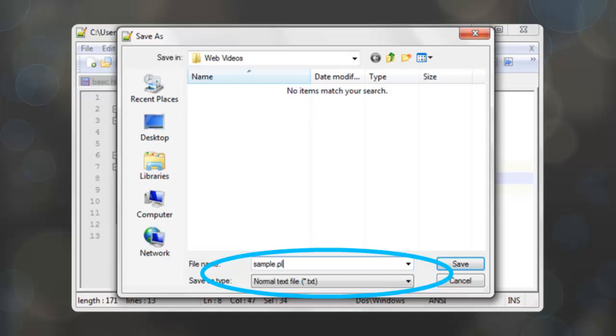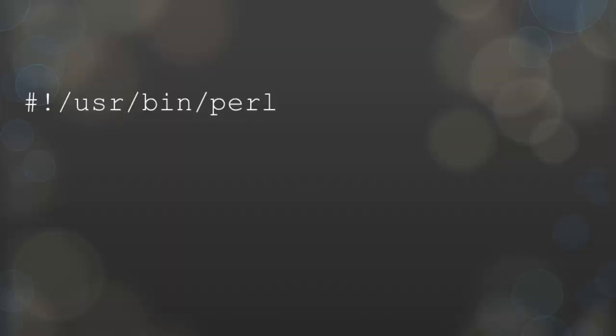The page must be saved with the .pl extension for the server to recognize the code and process it. Perl code cannot be added within an HTML page. It must be used to create an entire file.